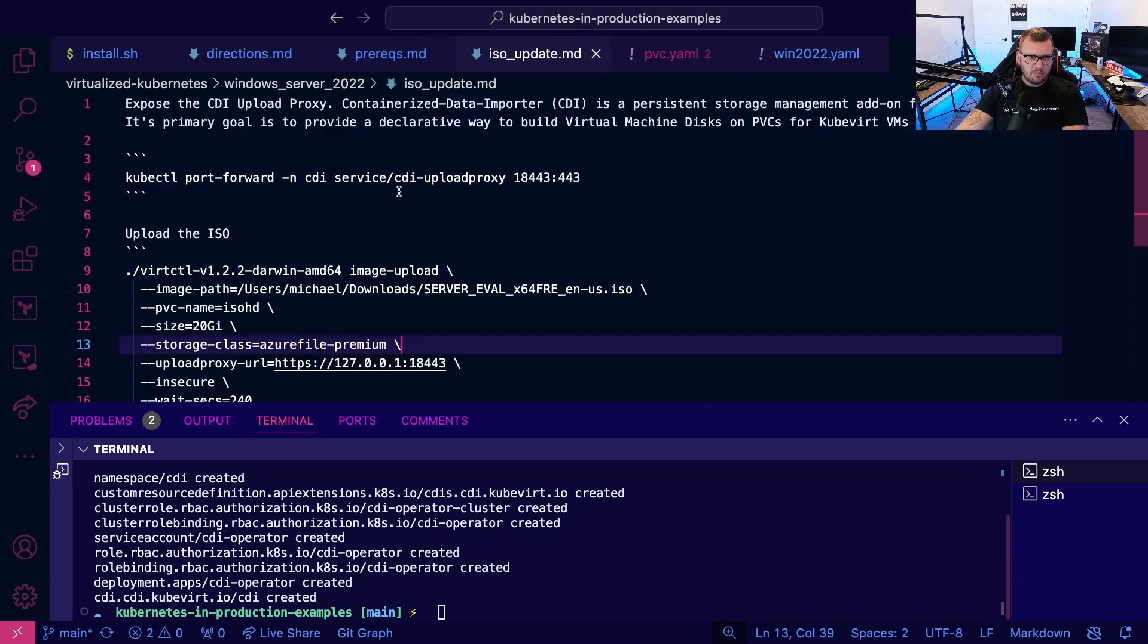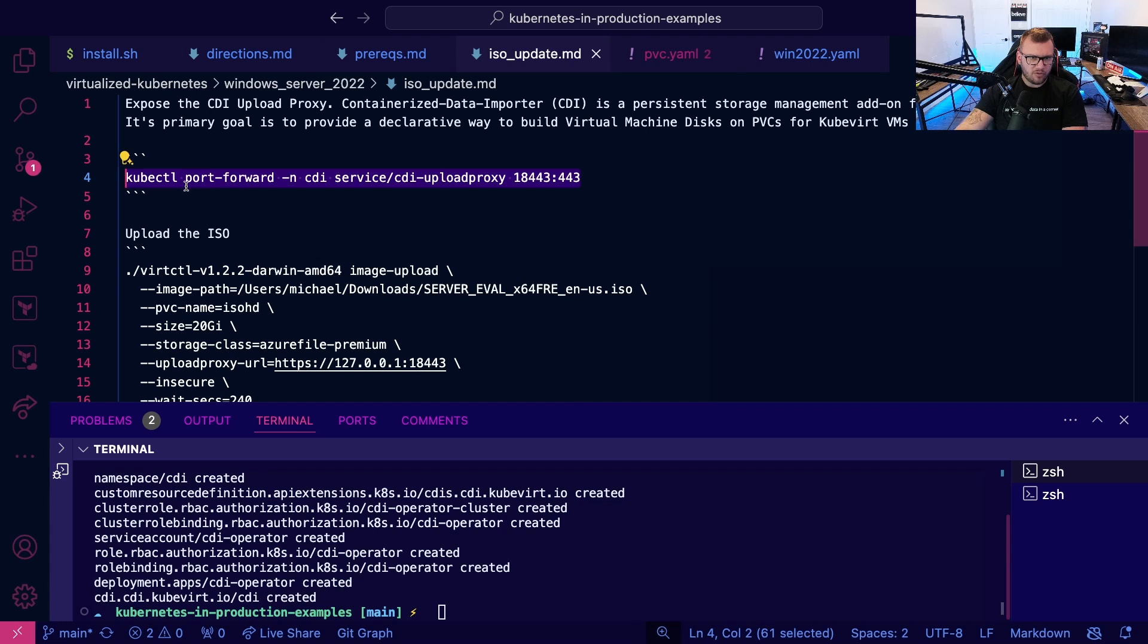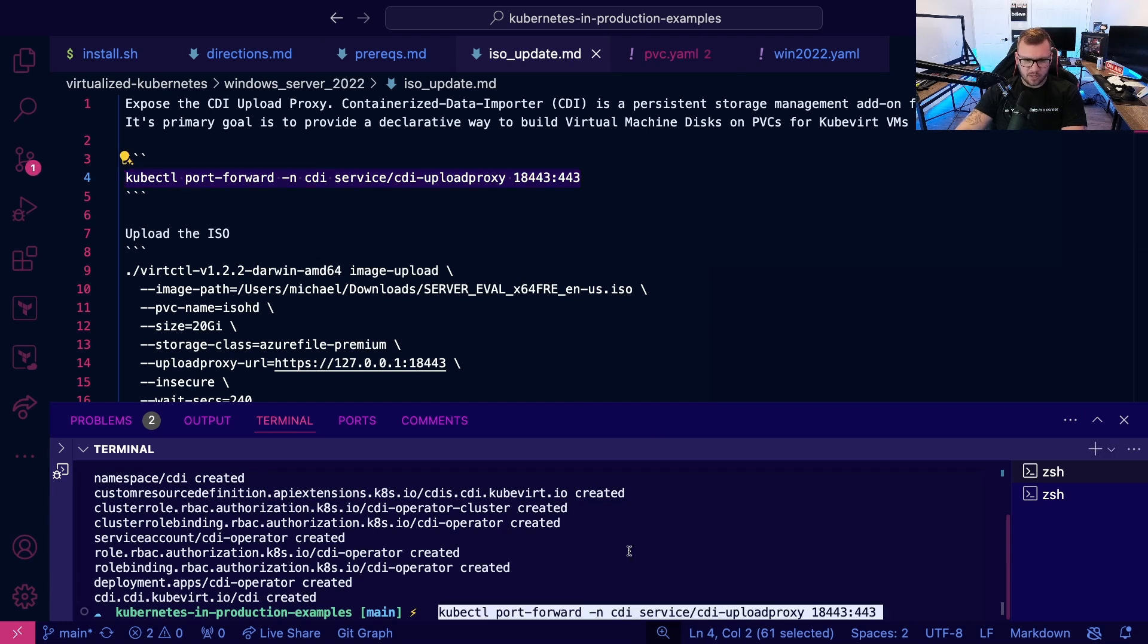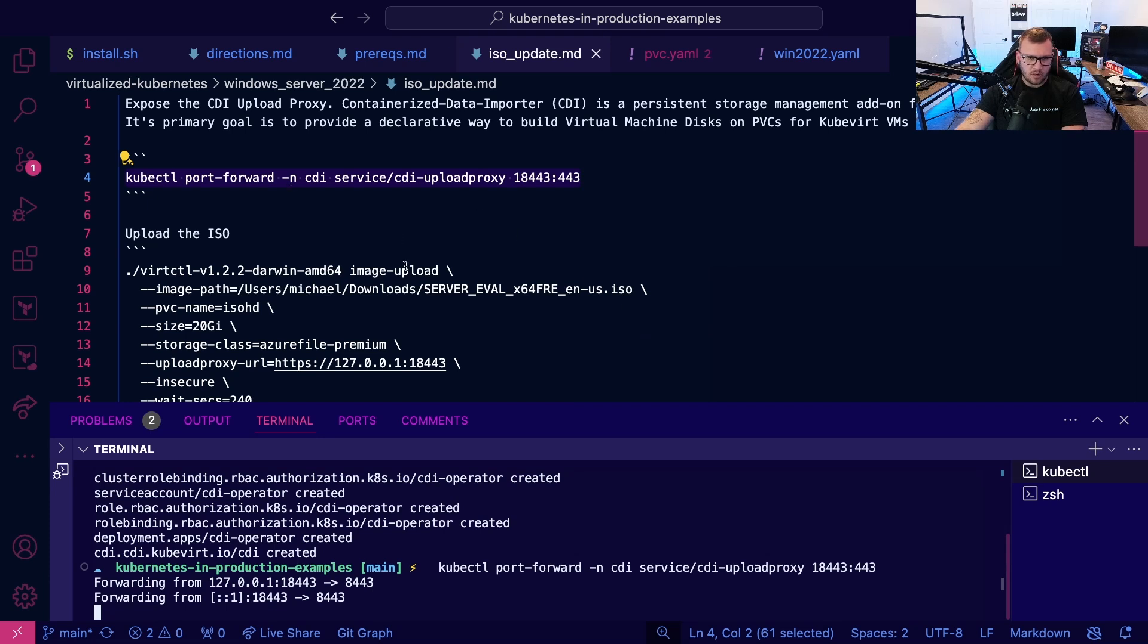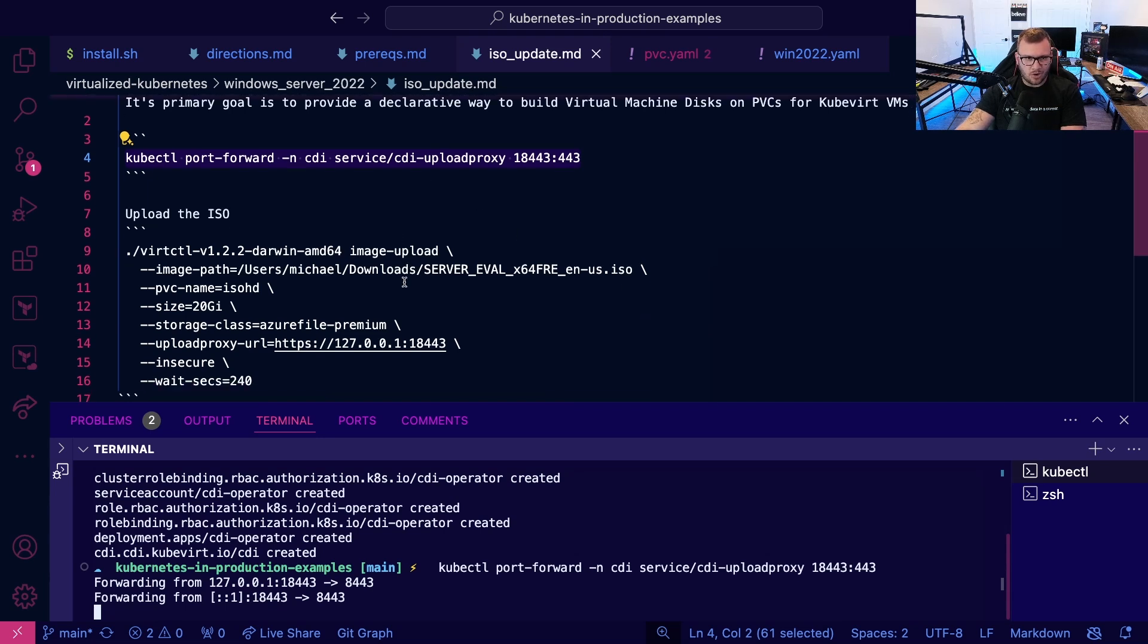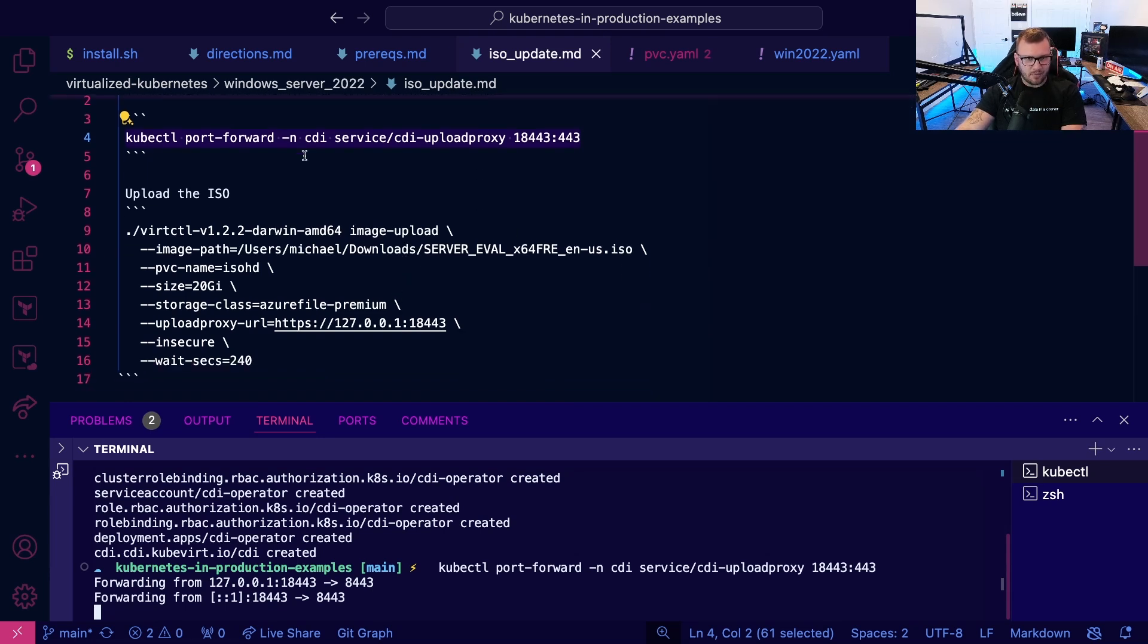So from the ISO tab here, what I'm going to do is I'm going to do a port forward on the CDI. The reason why is because we need the ability to upload to it and there's no load balancer or anything as the service, which we don't need that anyways, to be honest, a port forward is totally fine.